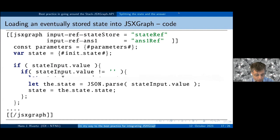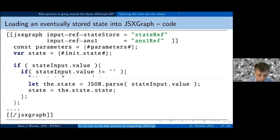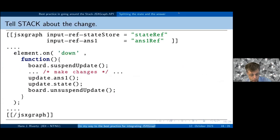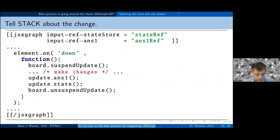I parse the value of the state input field and get something I call 'state' — this is how to load an eventually stored state into the JSXGraph code. Then if there are any changes, we need to update everything whenever a change is made.